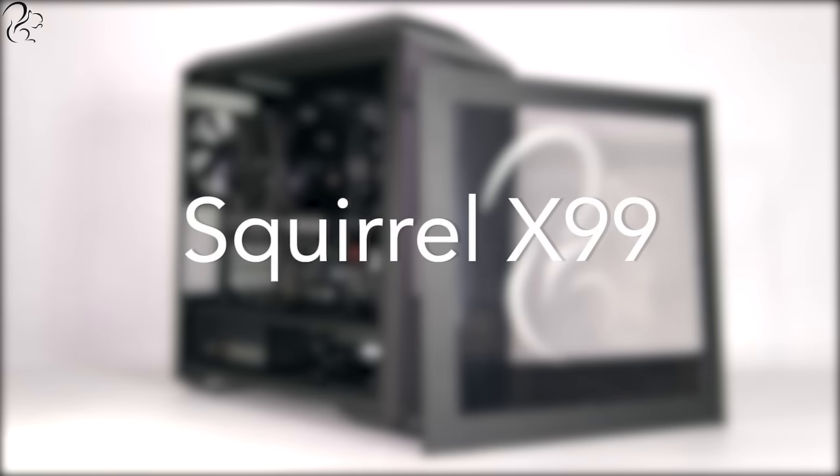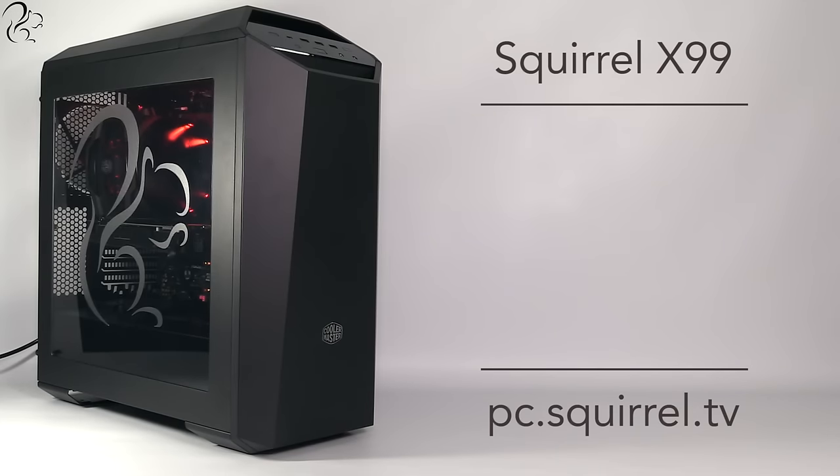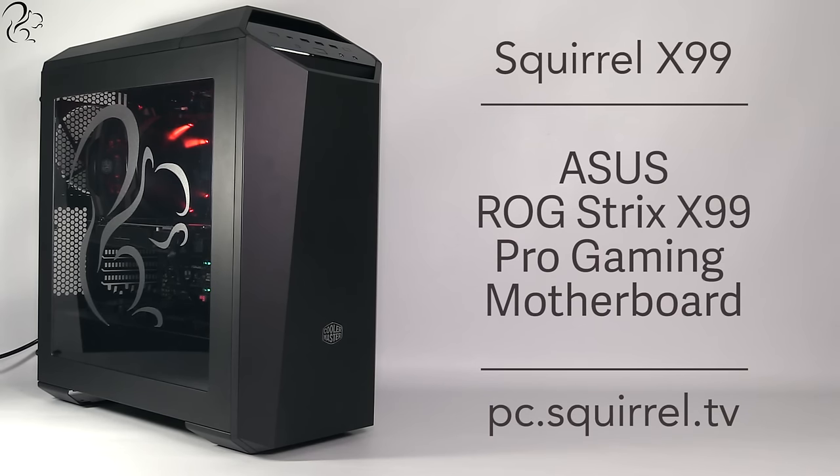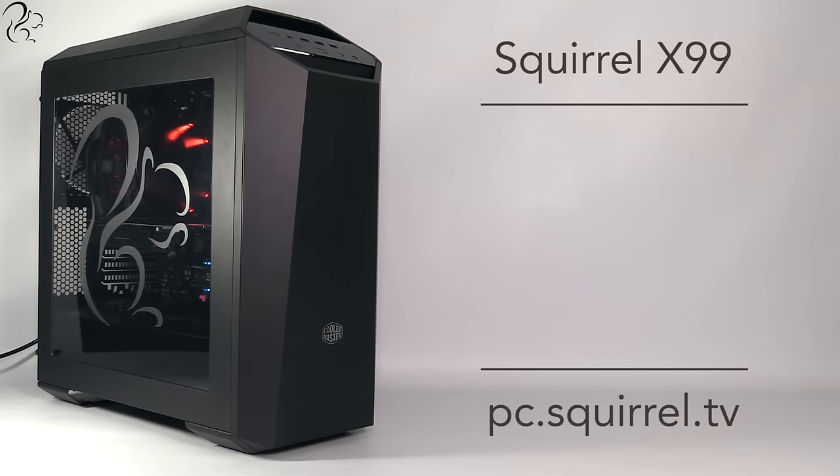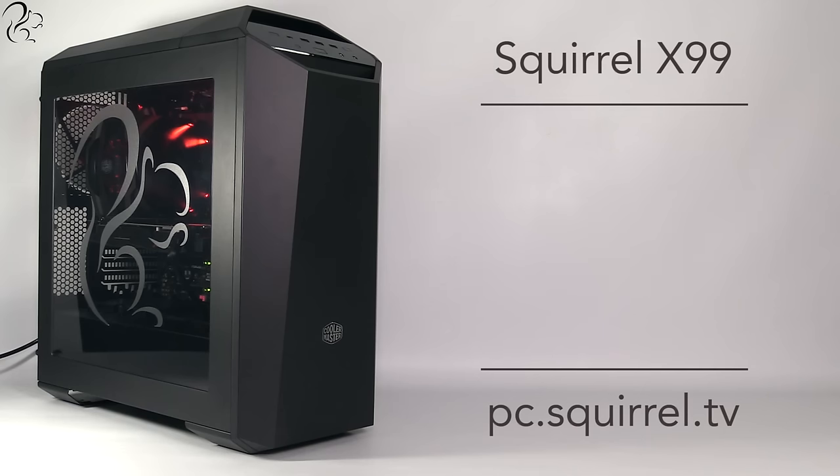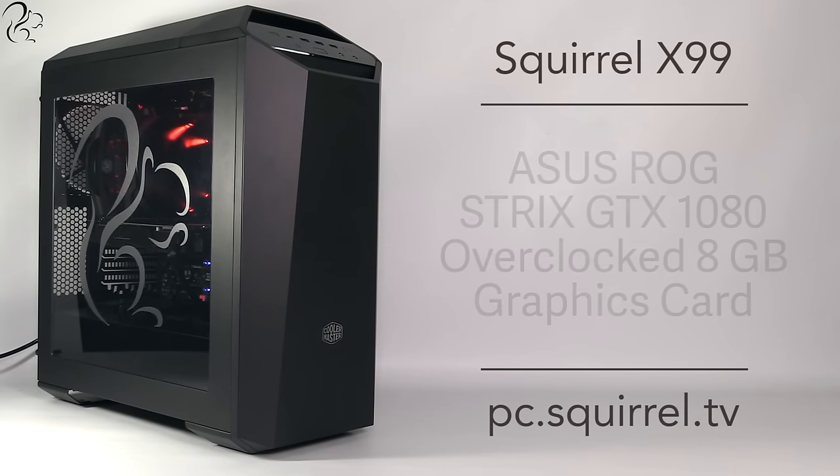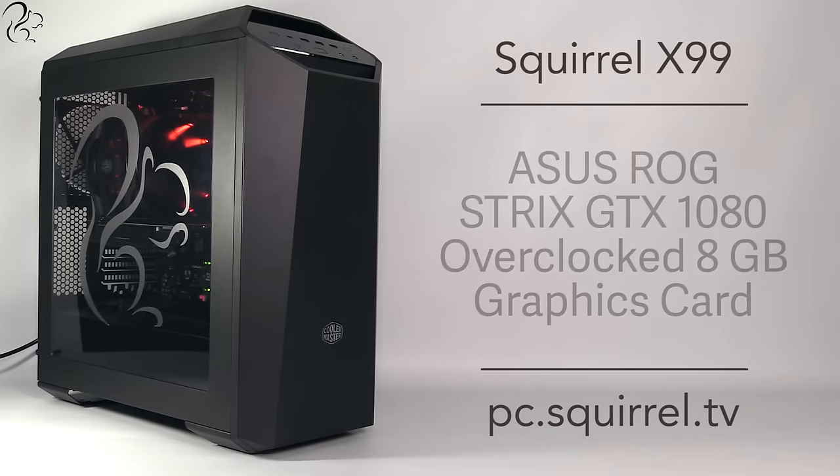The Squirrel X99 delivers the power you need for 4K gaming, streaming or recording. The X99 uses the very latest Asus ROG Strix X99 gaming motherboard featuring support for one click overclocking and also featuring the Aura RGB illumination. The board is fitted with 16GB of Corsair Vengeance LPX DDR4 RAM plus an Asus ROG Strix GTX 1080 08G overclocked graphics card.